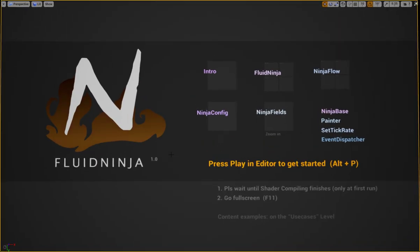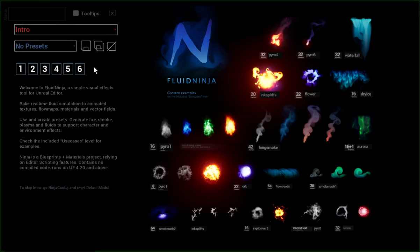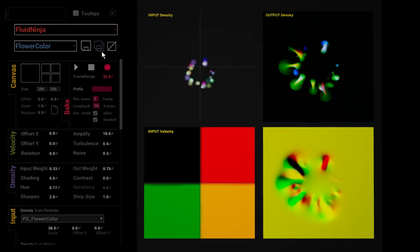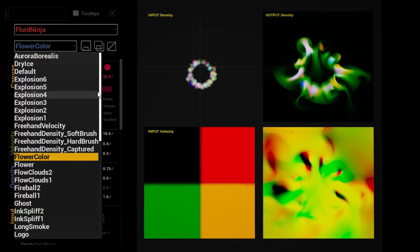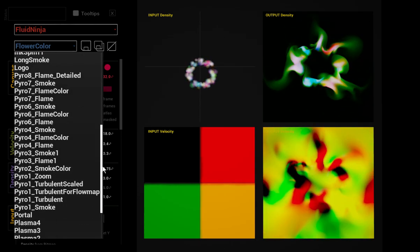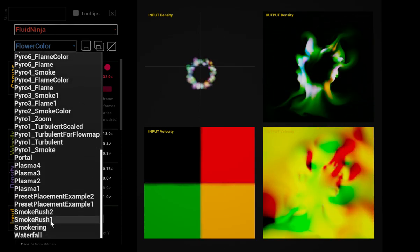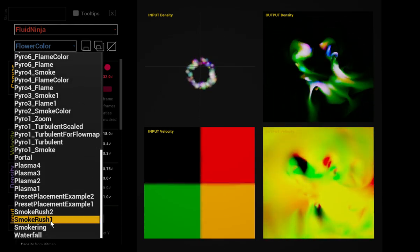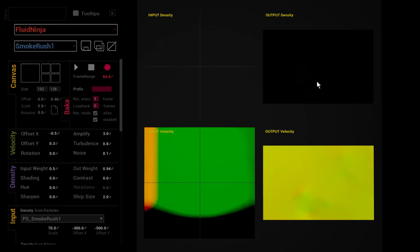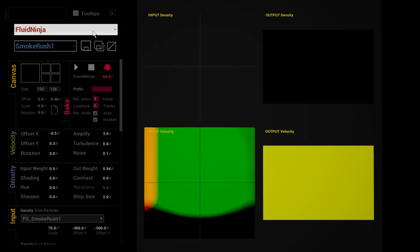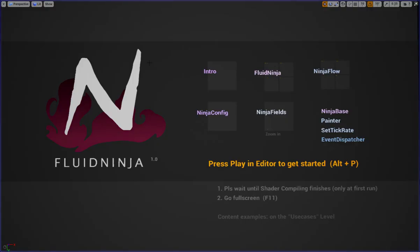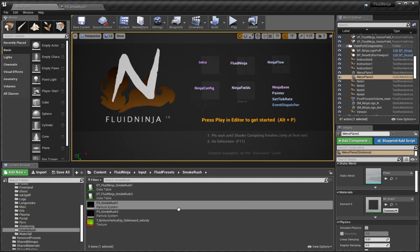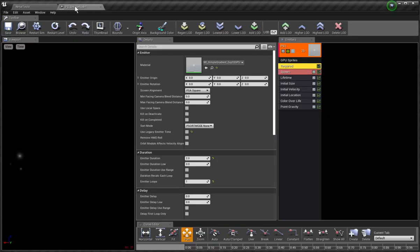And here we go. And I pick the preset that we have already checked, Smoke Rush One. You see the thing played only once, and that is annoying. But the solution is basically to set your non-looping sequence to repeat.